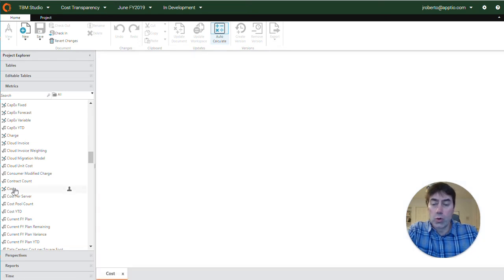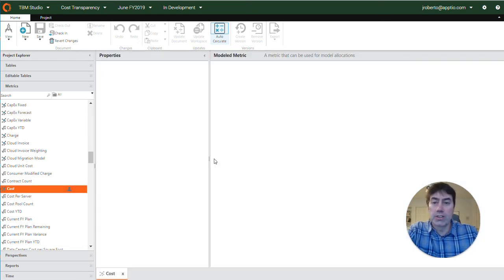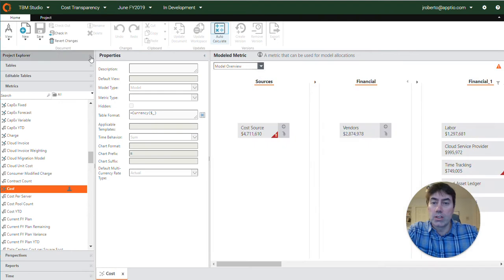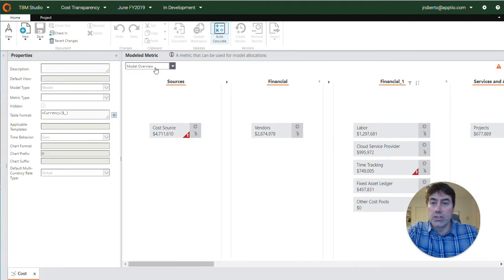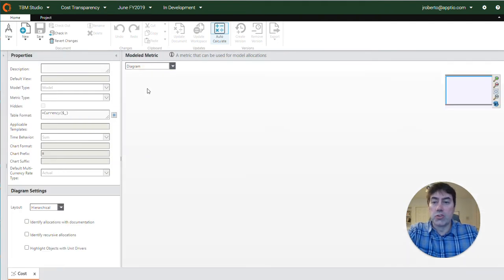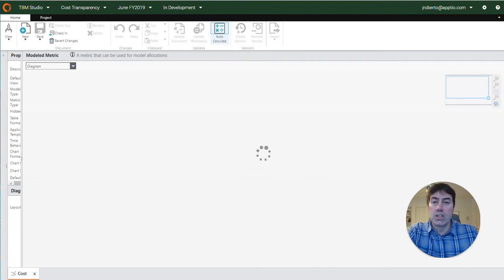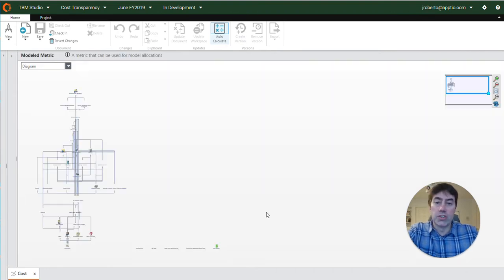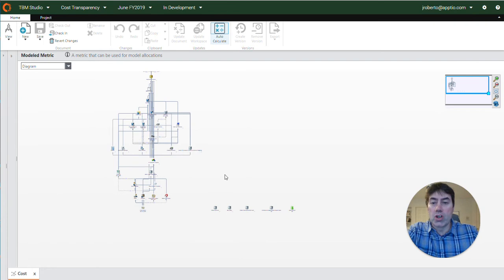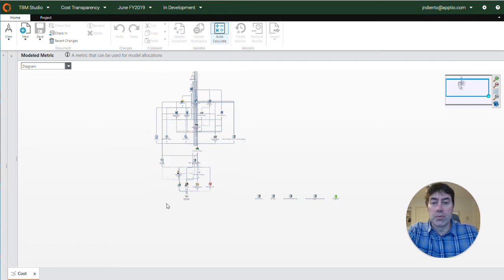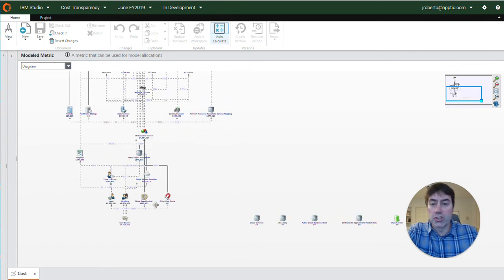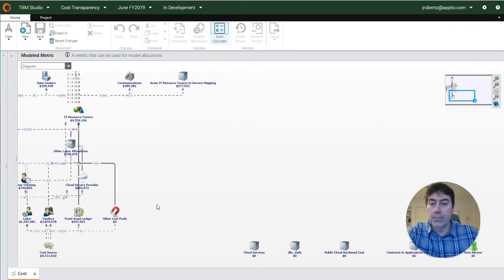So here I'm going to open the cost model metric and then select diagram from the drop-down option. Now this opens up a visual representation of your cost model and shows all of the relationships between the objects and the allocations within your cost model.